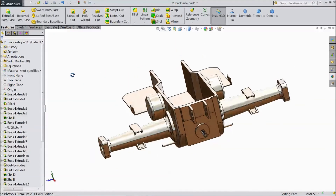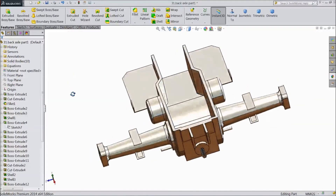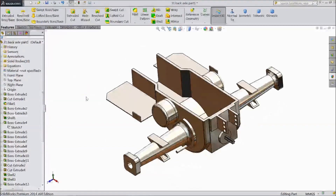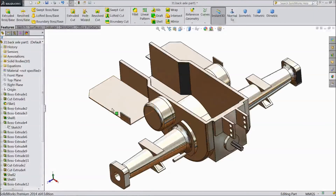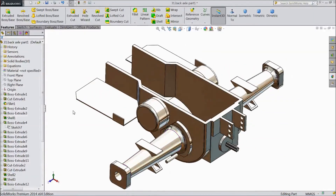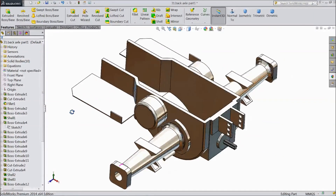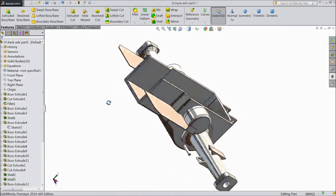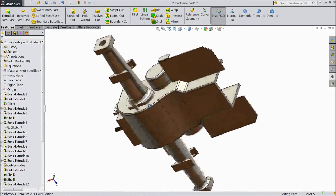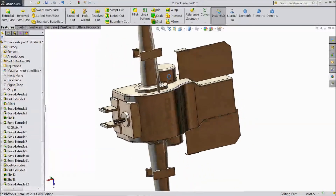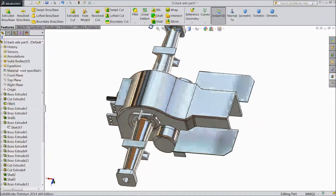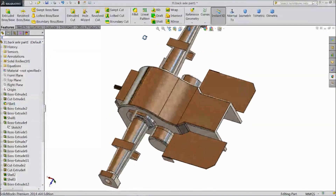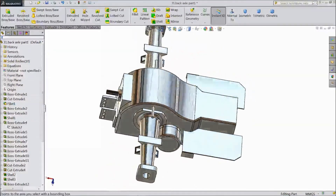Now our back axle is ready. This is our tractor back axle. In our next tutorial video we will start tractor assembly. So please keep watching. Don't forget to share and like these videos. Thanks for watching.